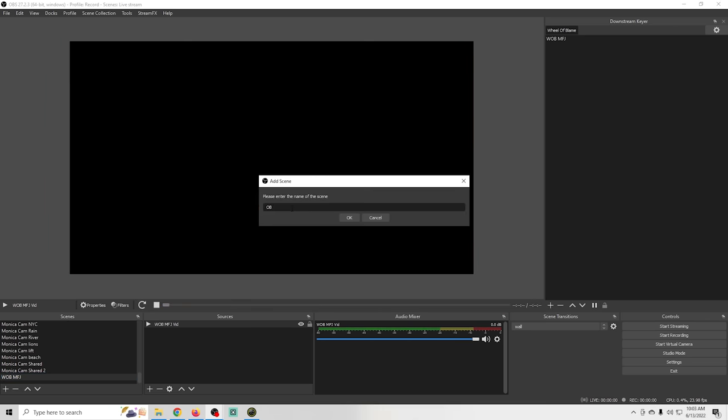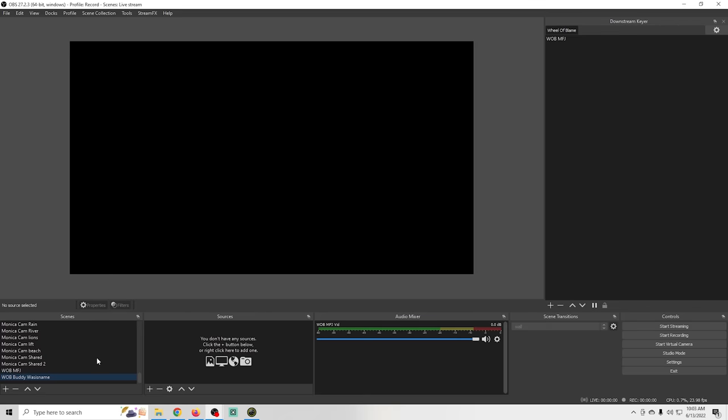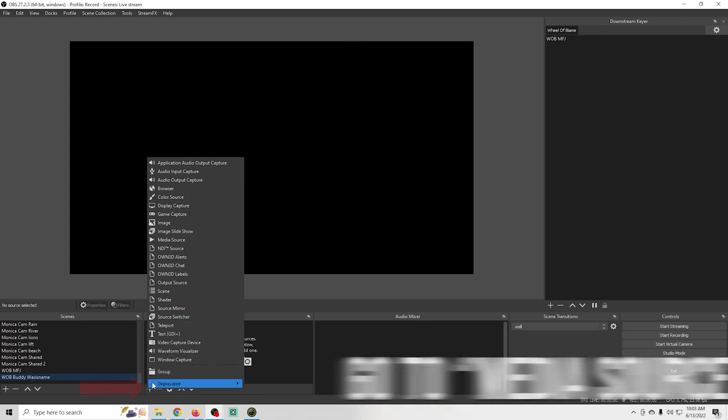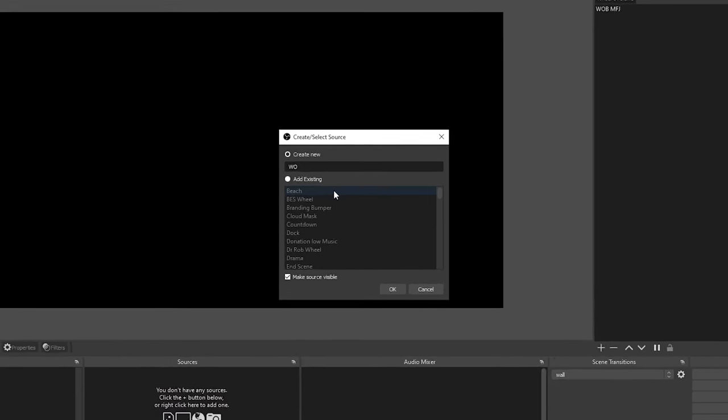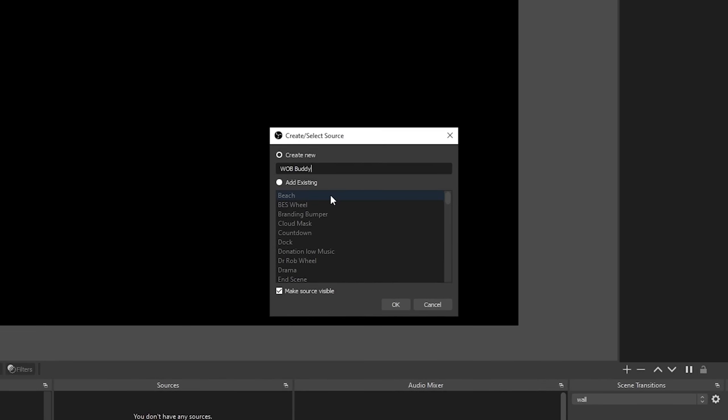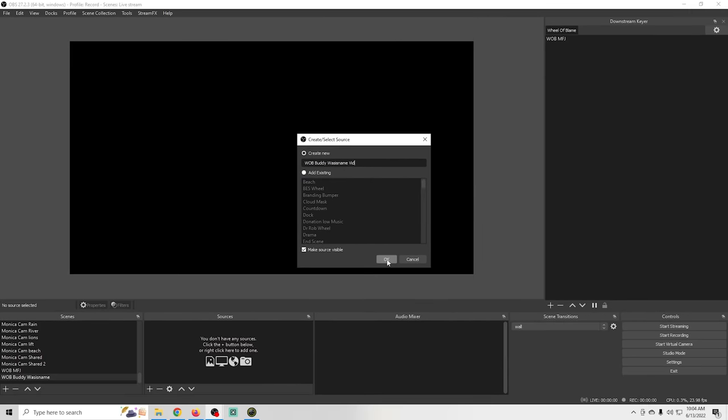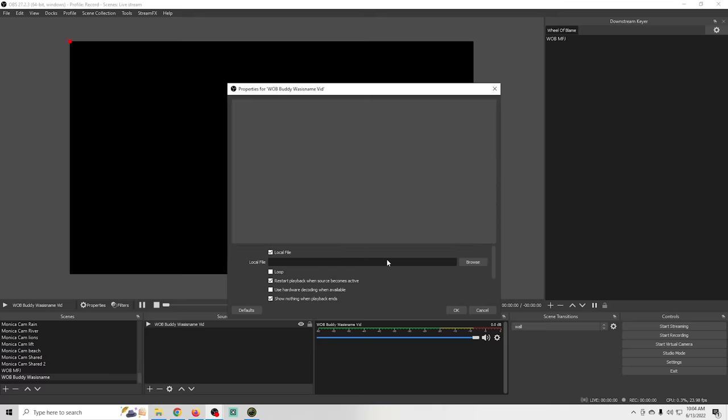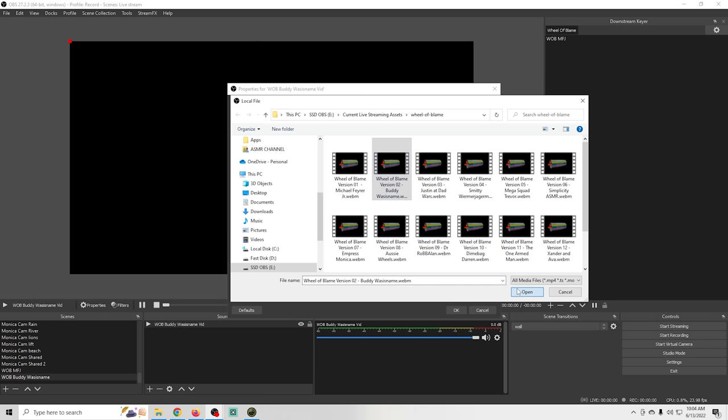So I'm going to click the plus under scenes and I'm just going to name this one according to the next file we have here and click OK and I'm going to click the plus under sources, go to media source, add WOB with the same name and vid after it and click OK. Then I just need to browse and find that file and click open and then OK.